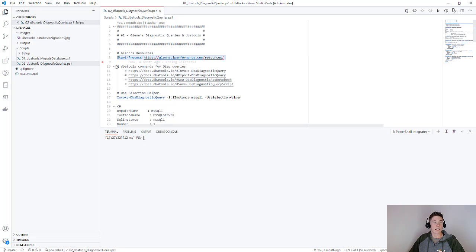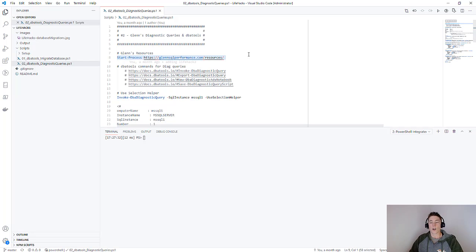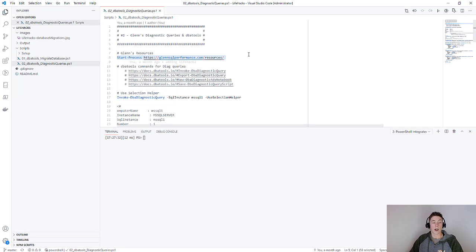First things first, if you haven't already heard of Glenn's diagnostic queries you're missing out. This is a link to his website. He has so many great resources there on all of the queries that he's written for every SQL version that's out basically, and how you can use those queries to diagnose your issues.